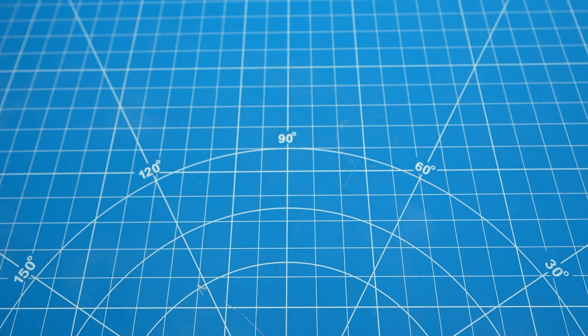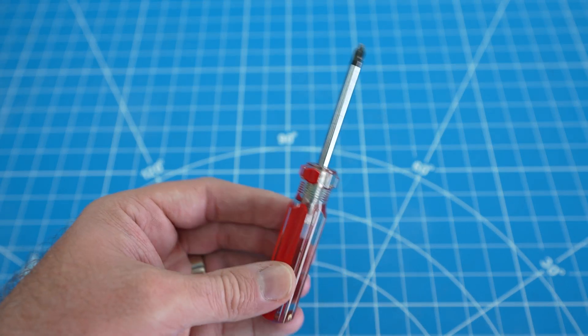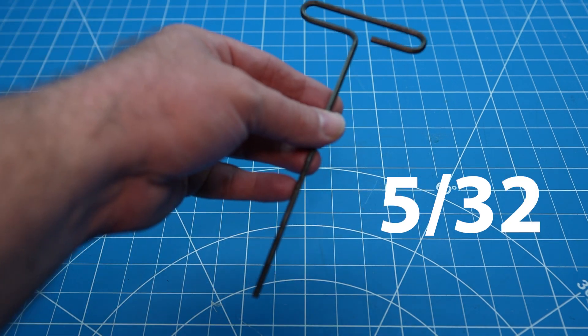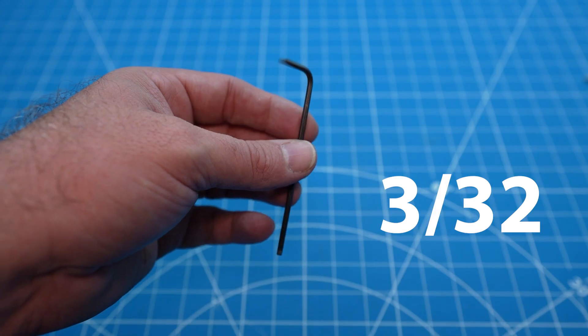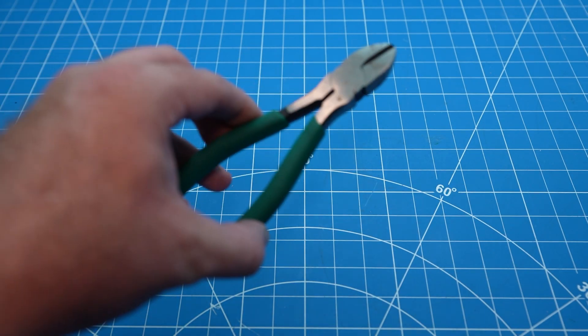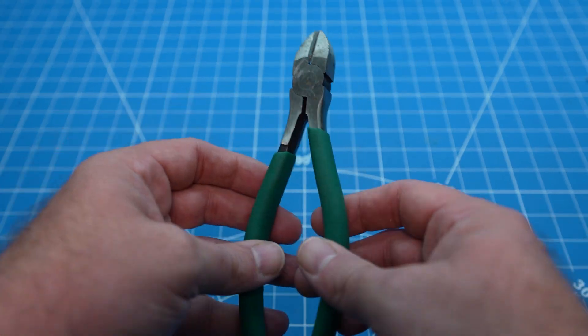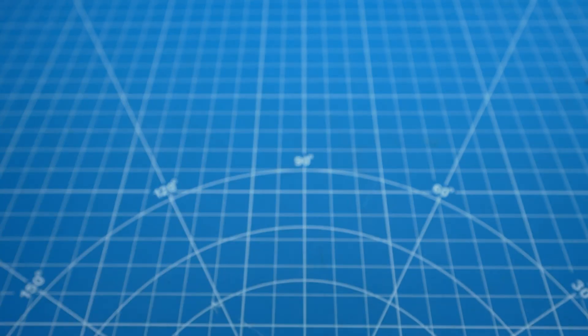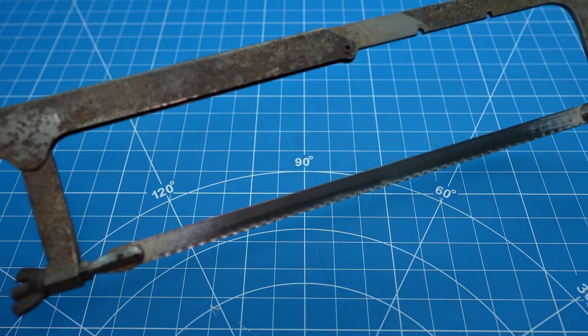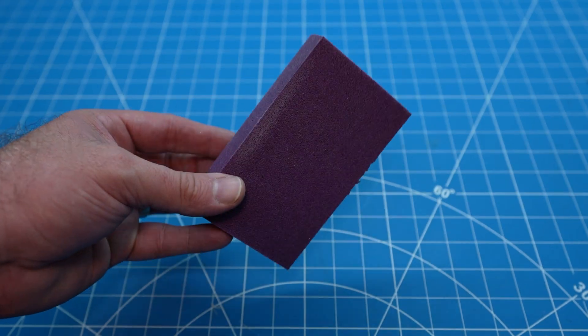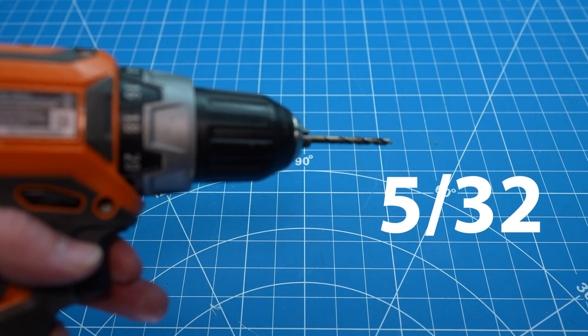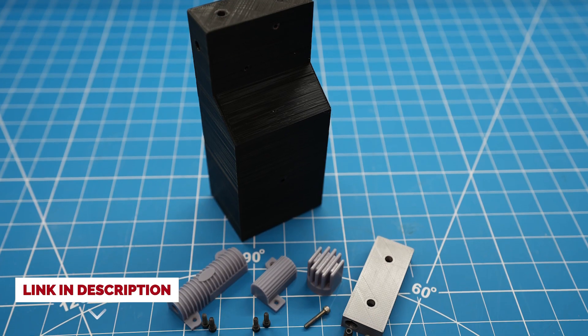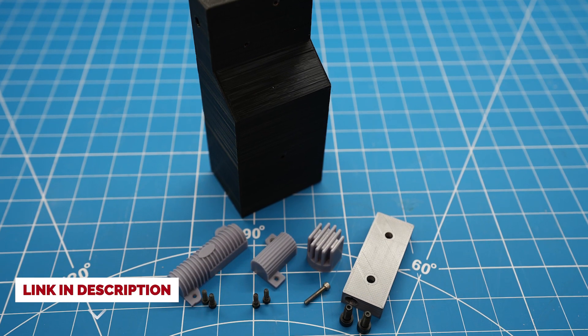For this install you'll need a Phillips head screwdriver, a 1/8th Allen wrench, a 5/32nd Allen wrench, a 3/32nd Allen wrench, some side cutters or scissors, a marker, some glue, a ruler, a hacksaw, sandpaper or a sanding block, a drill with a 5/32nd drill bit, and the kit from Great Scott Prop Shop. Please see the link in the description.